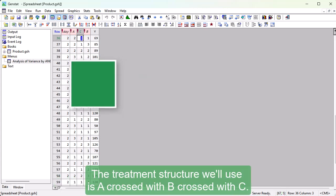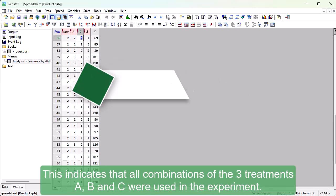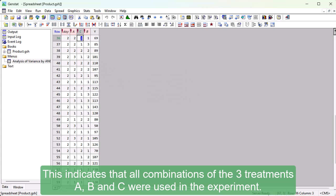The treatment structure we'll use is A crossed with B crossed with C. This indicates that all combinations of the three treatments, A, B and C, were used in the experiment.